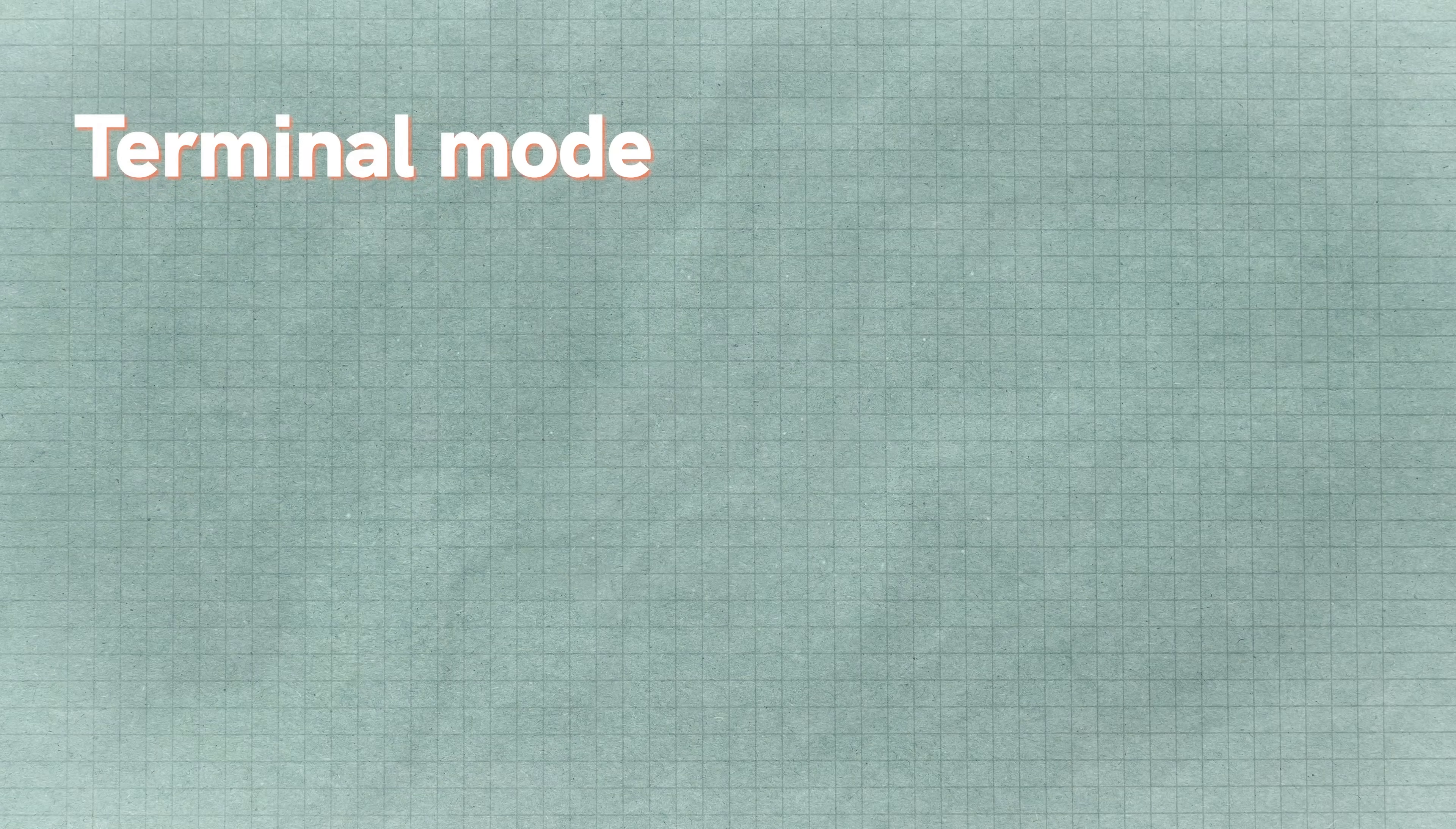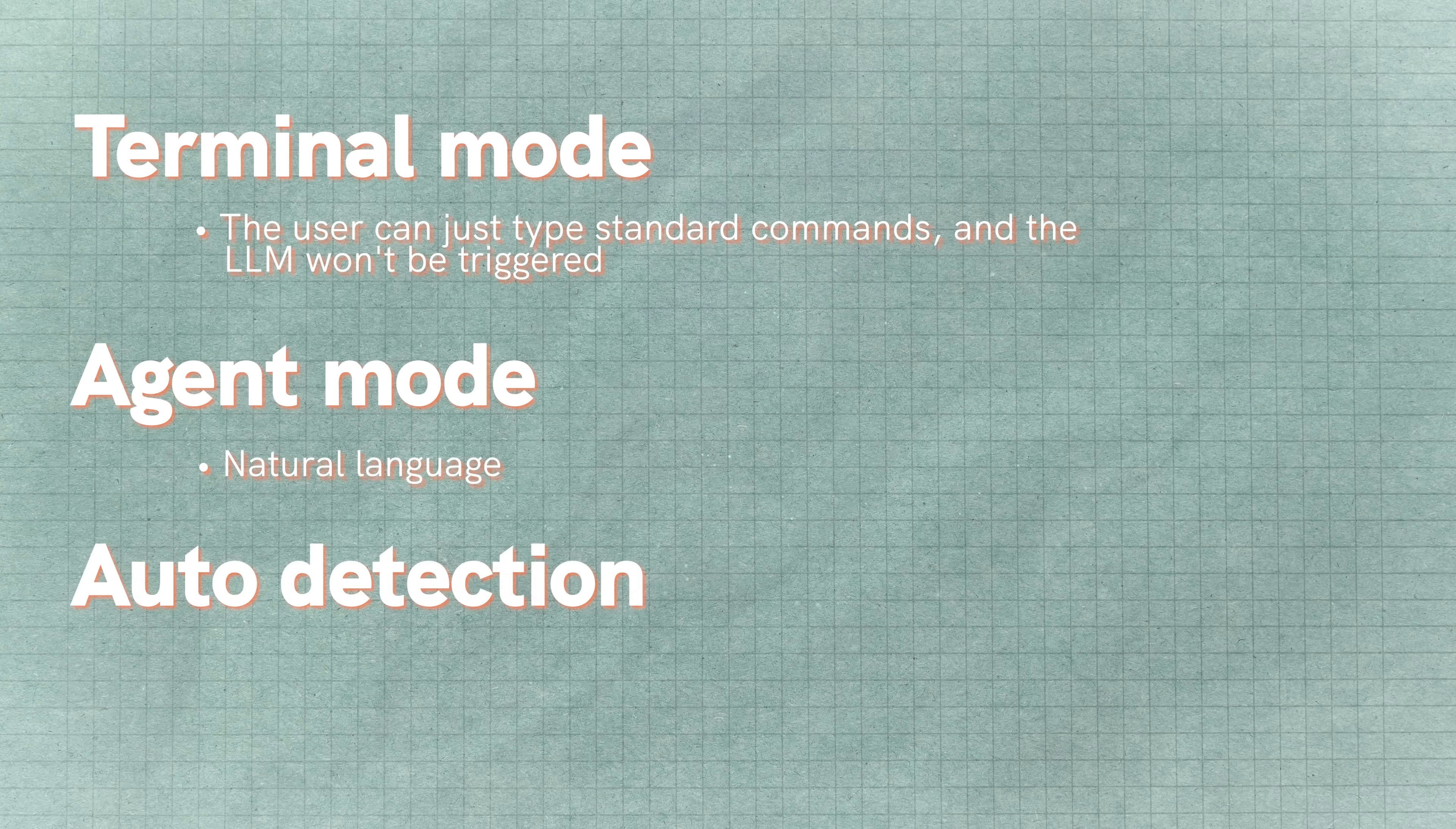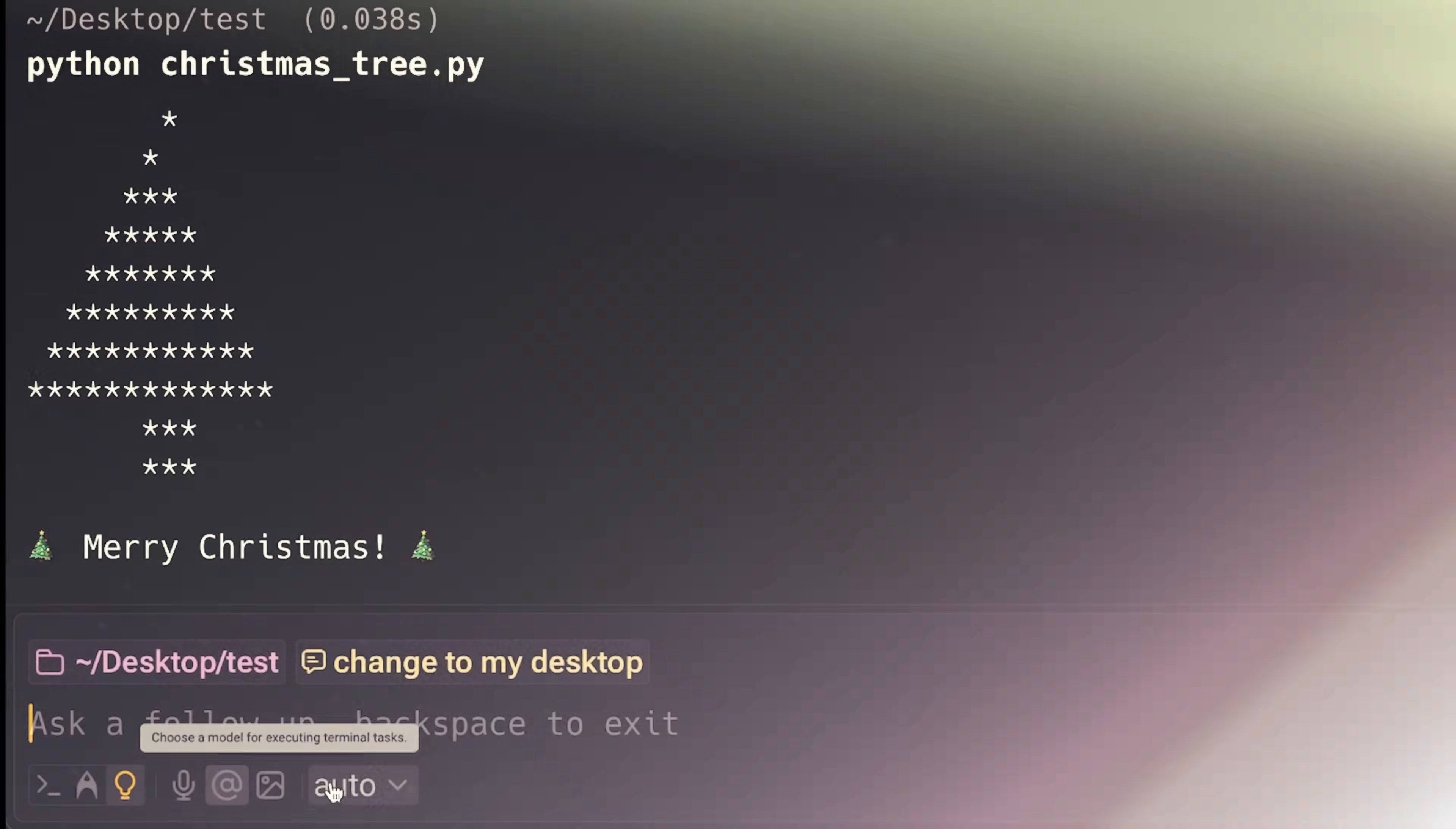If you put it in terminal, then you can just type standard commands and you're not going to have the LLM triggered. If you put it in agent mode, then this is just natural language. And then if you go in auto detection, which is what I mostly leave it in, it will auto detect what you want and then reply based on that.